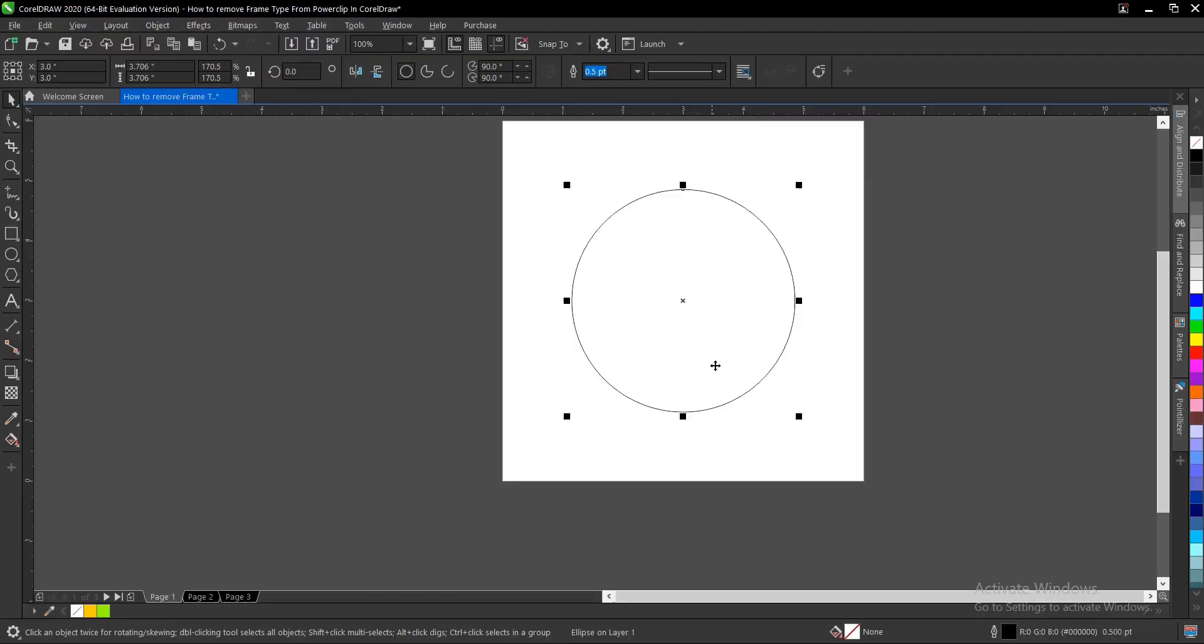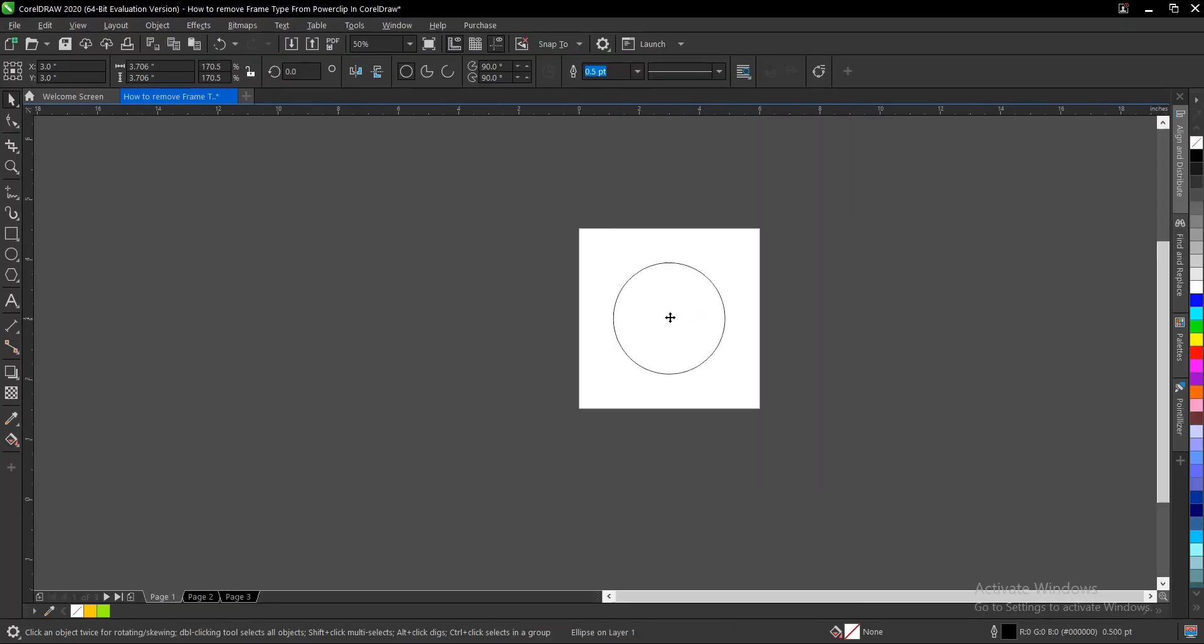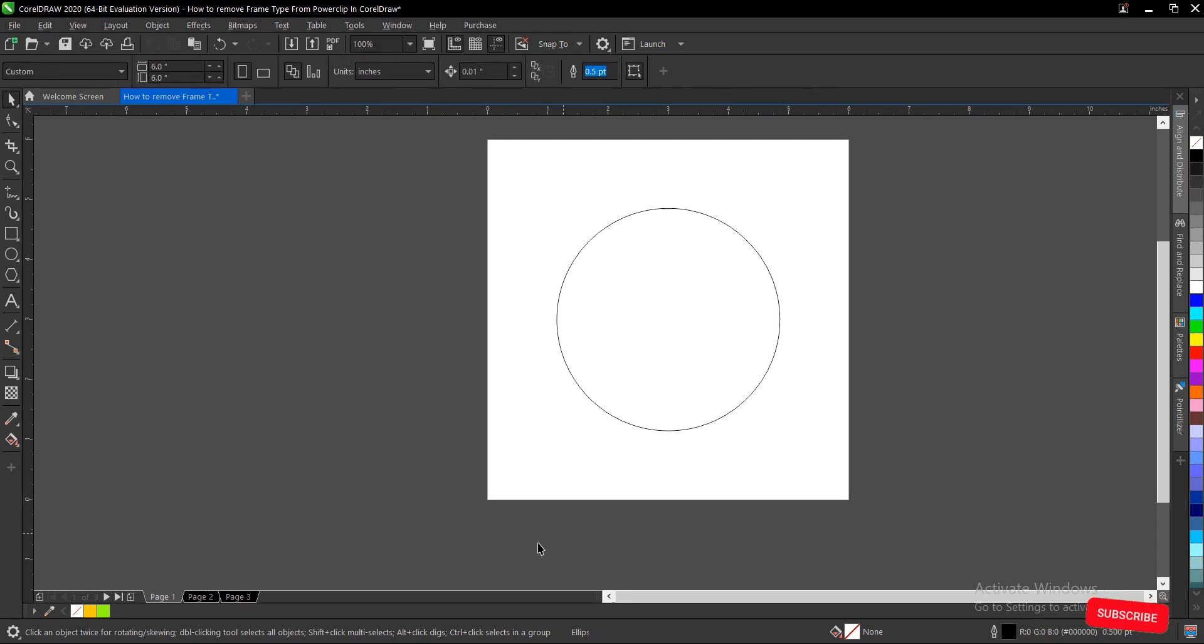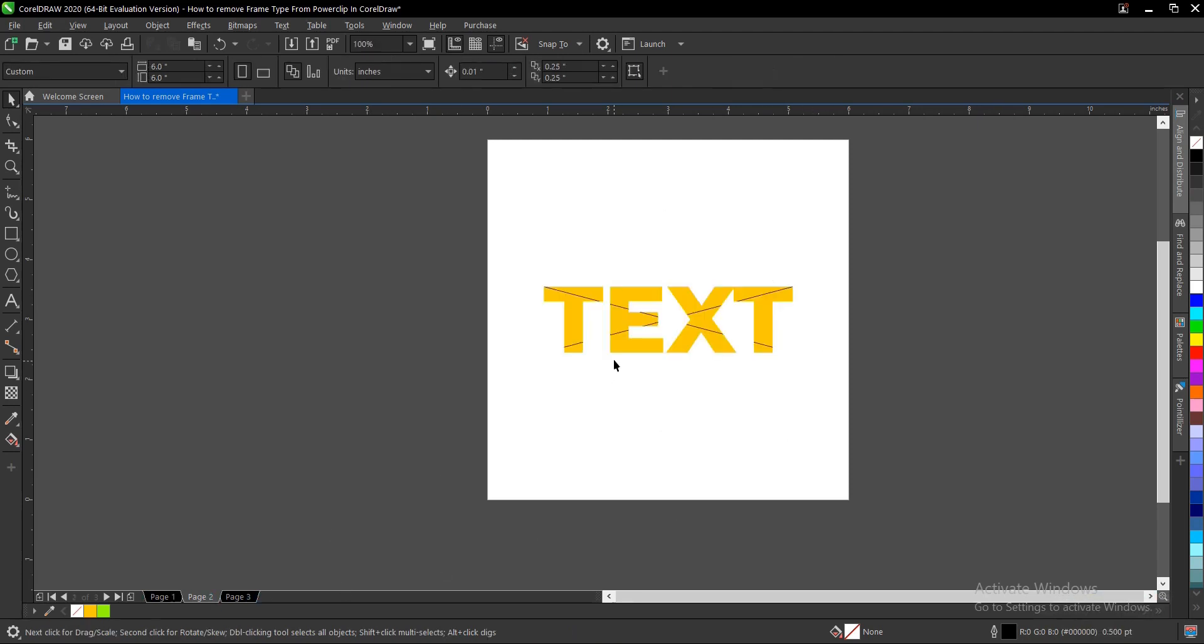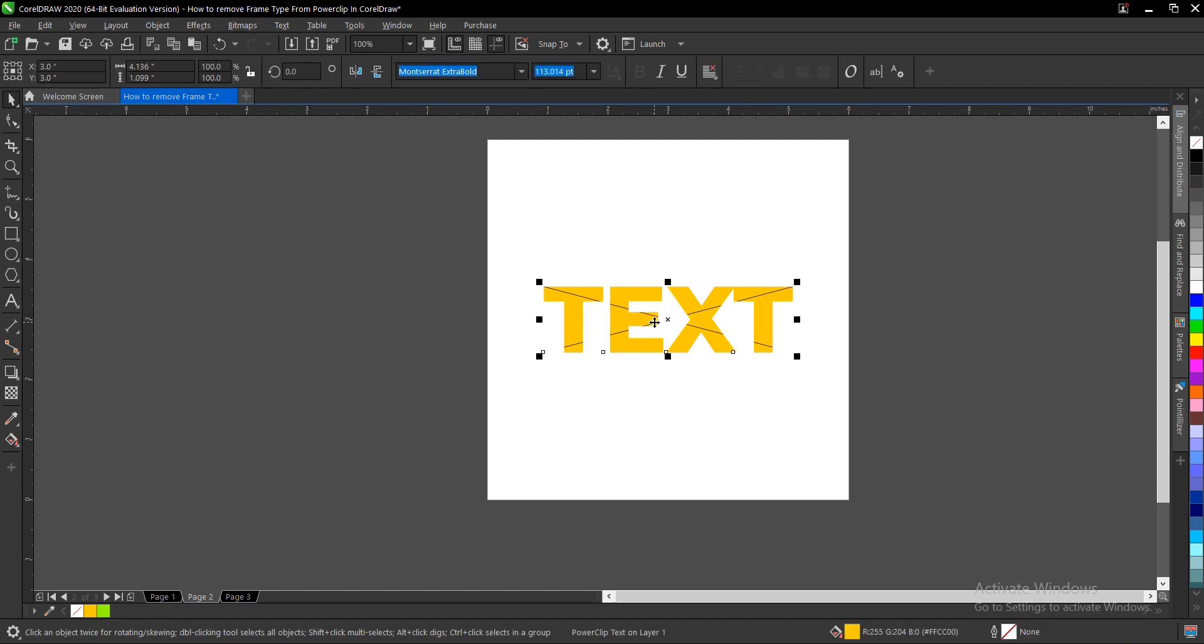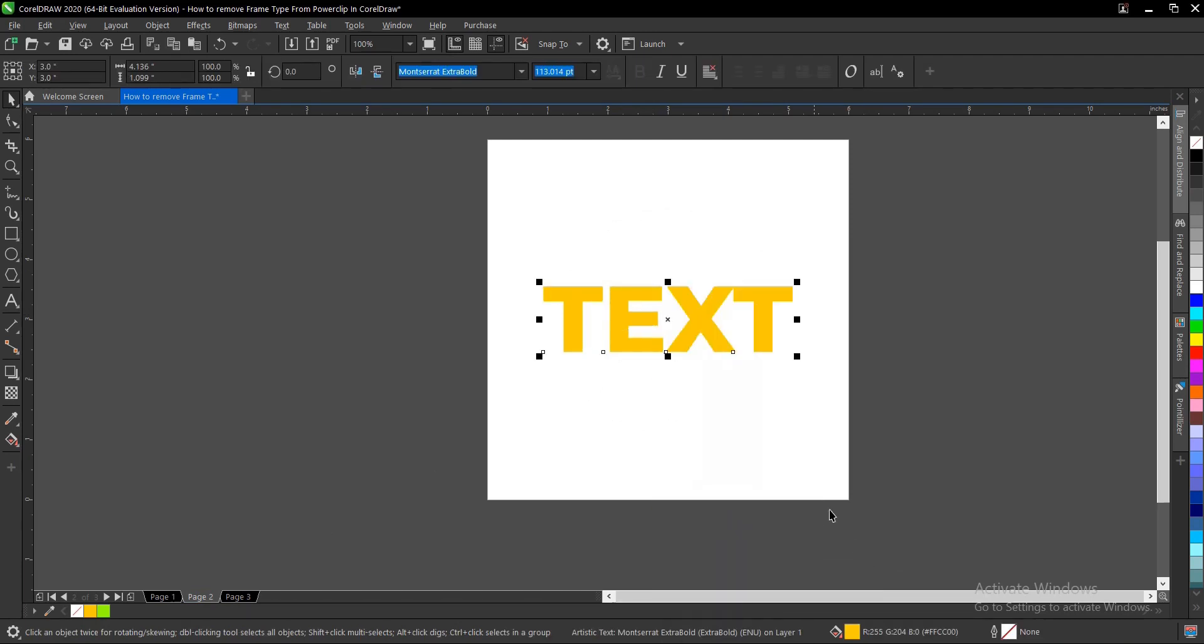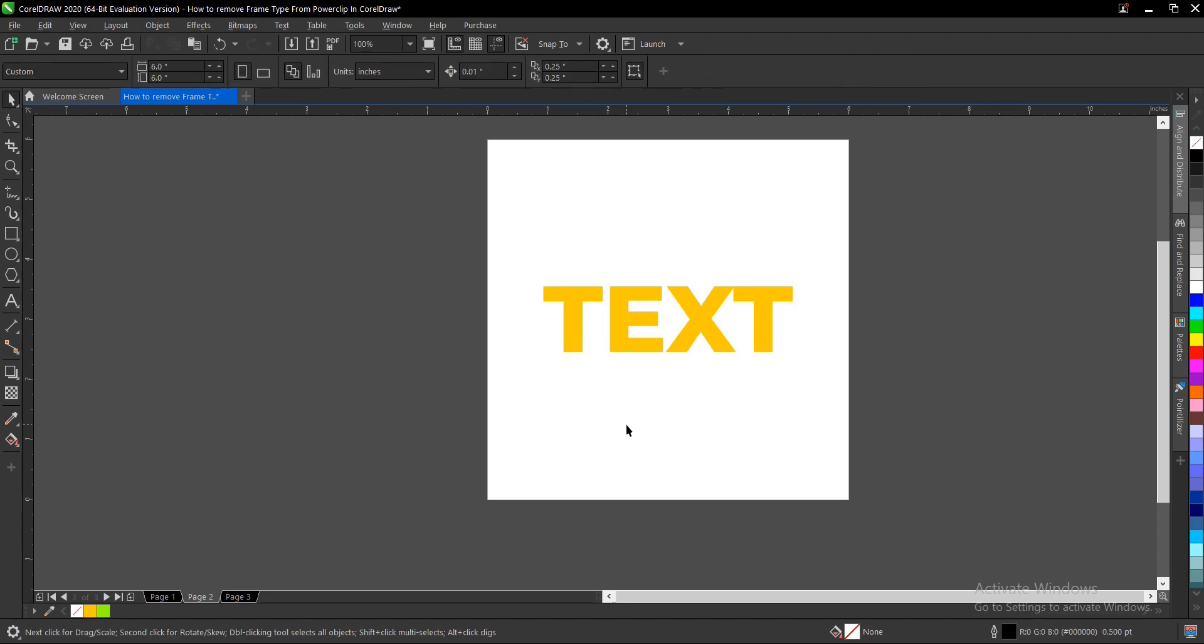Now you have access to this circle and can add a new power clip inside. The same thing applies to text as well. Just select the text, right-click, then Frame Type, Remove Frame. You now have access to edit this text and add the power clip inside.